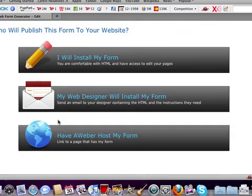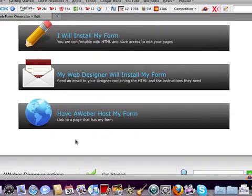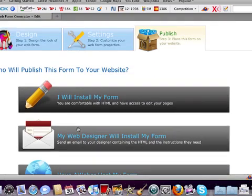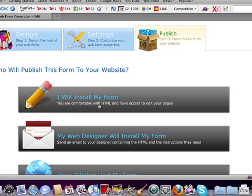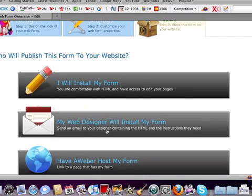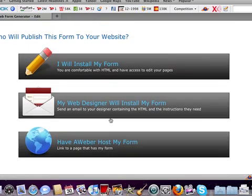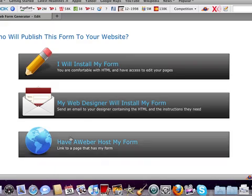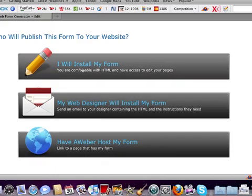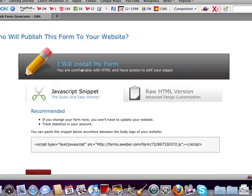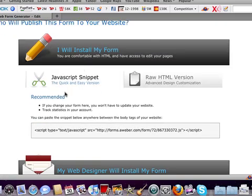And then they give you a couple of different options. You can have either you install the web form, which is super easy. Your web designer can install it if you're not into that sort of thing. Or you can have AWeber host your form. I don't really recommend that one just because you kind of want to have full control over your web forms. We always usually install it ourselves.